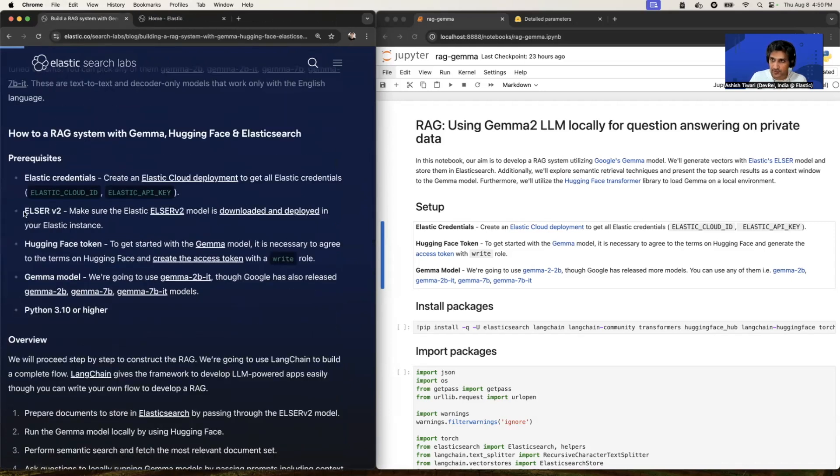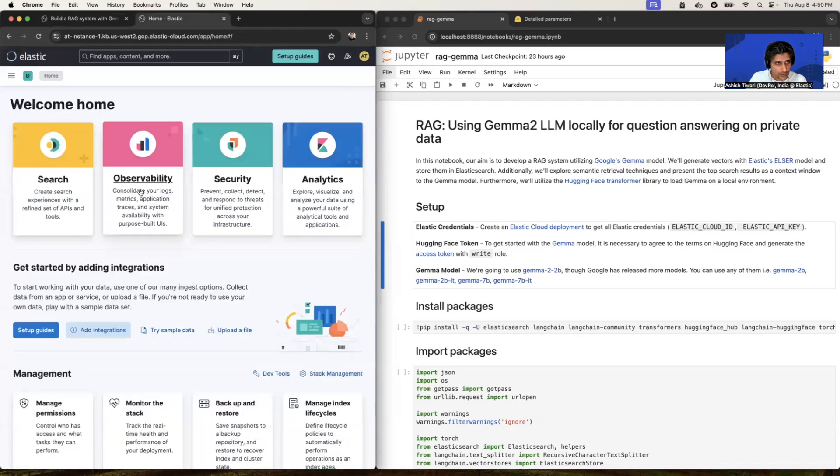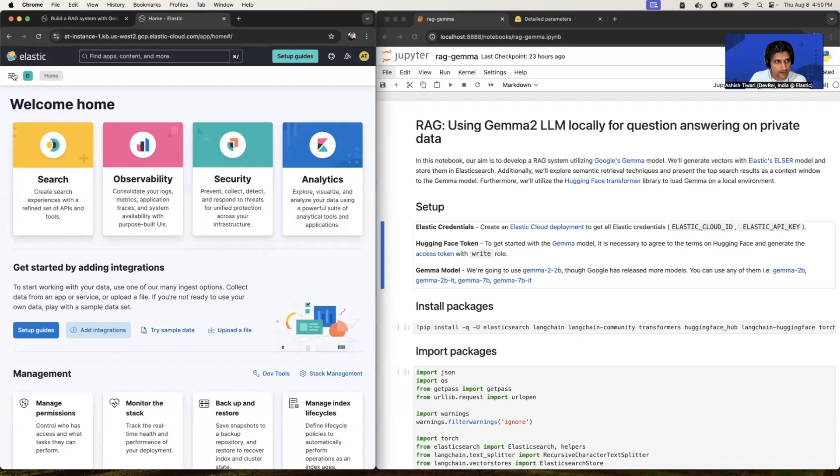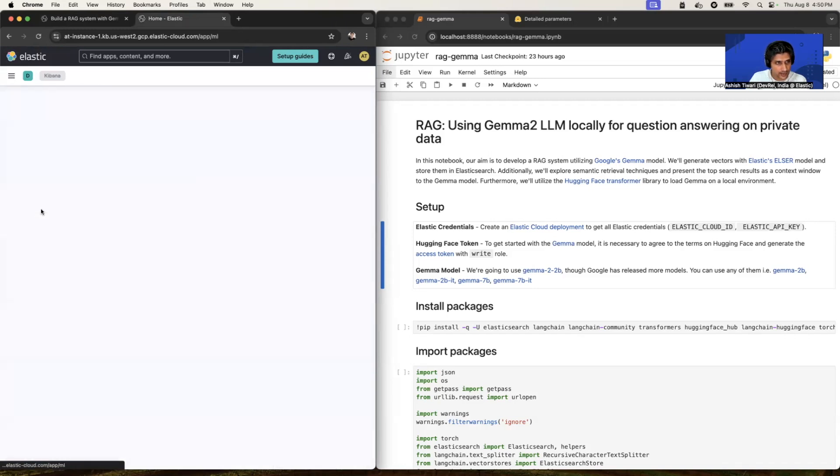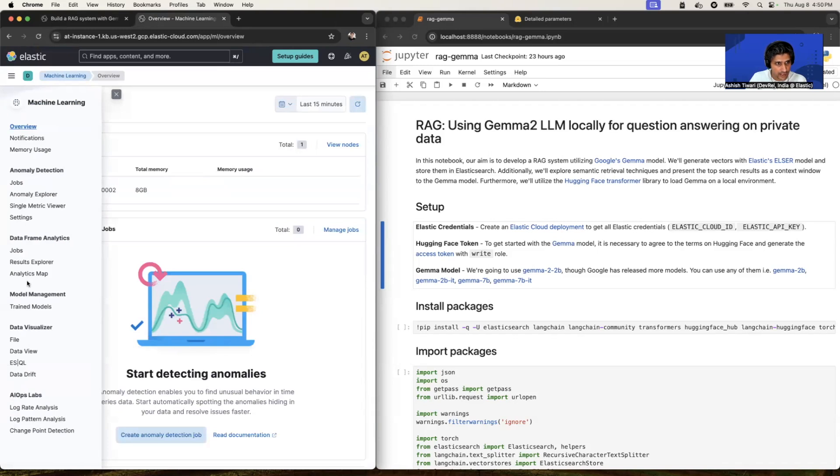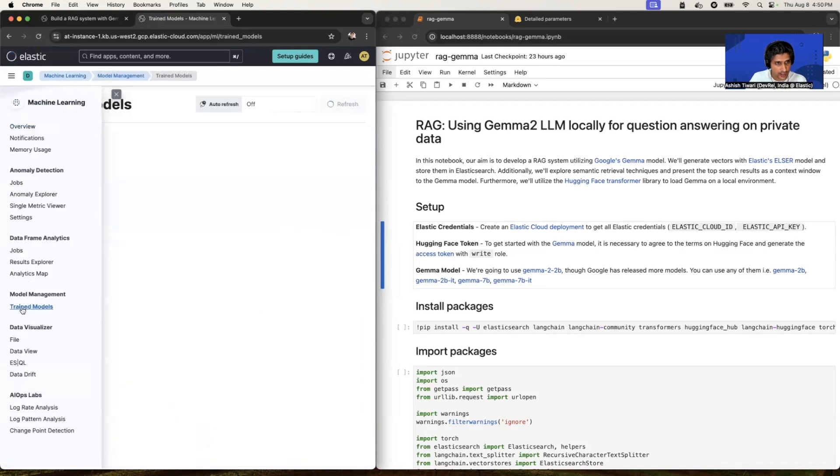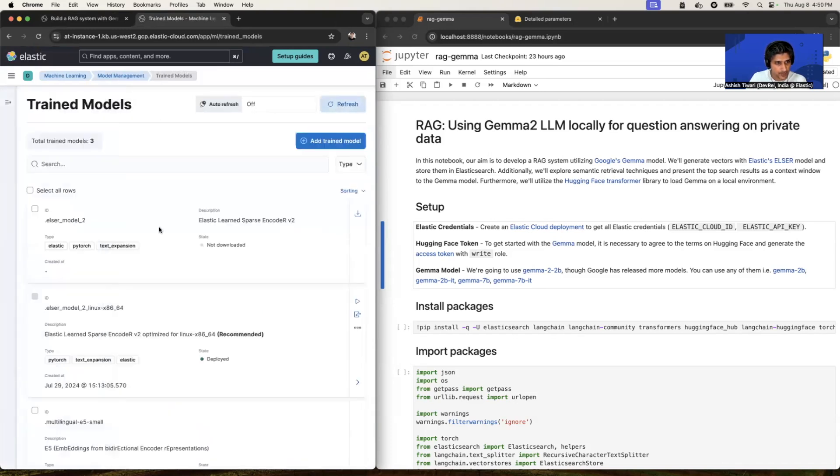Once you're done with the deployment, just make sure your ELSER model is up and running. So this is my deployment I already created. Now just go to machine learning in analytics. Navigate to trained models and you will see the ELSER model 2 is already deployed and running. It's in green. So make sure it's up.